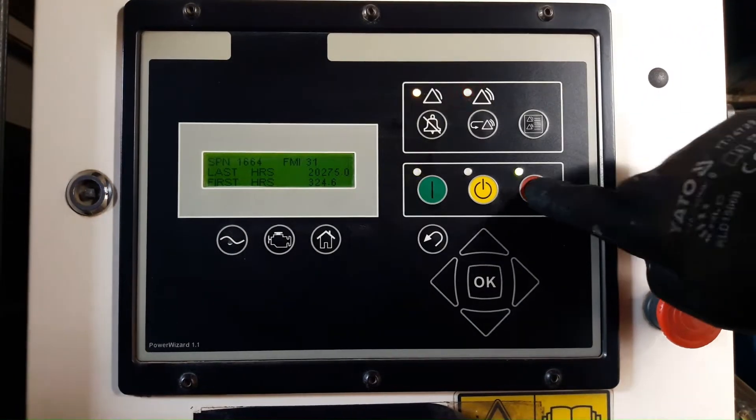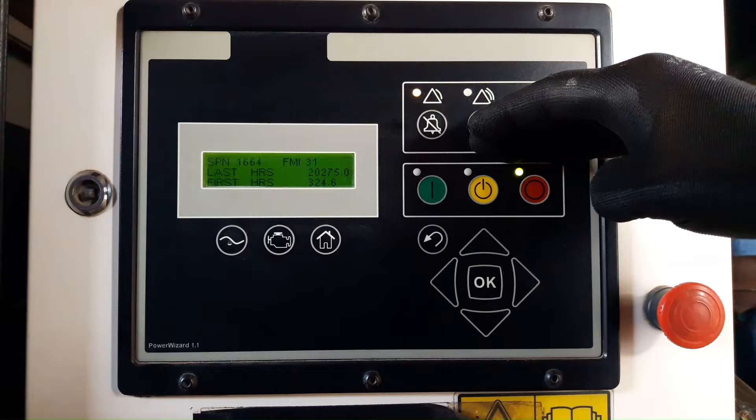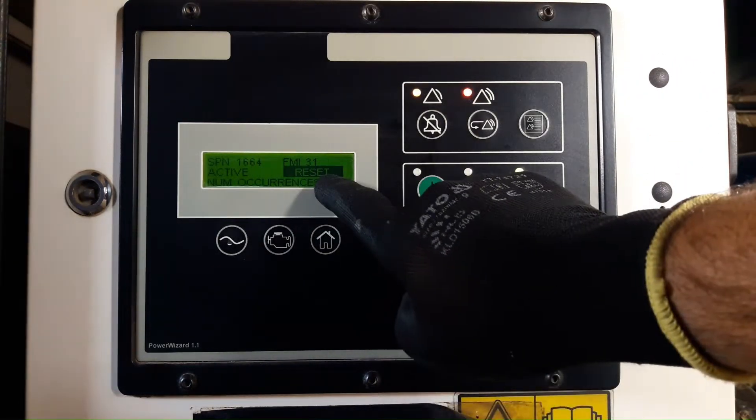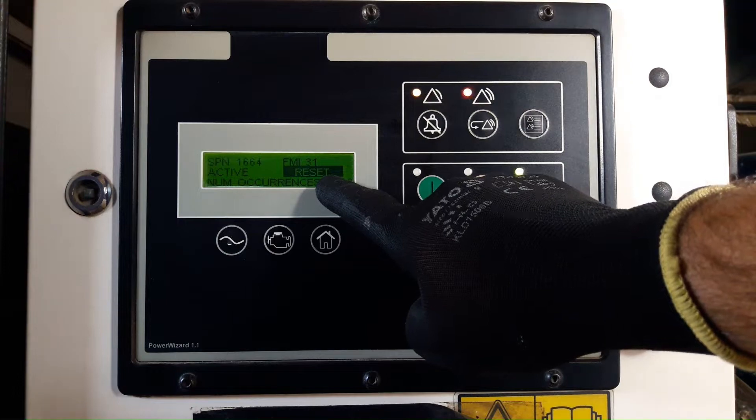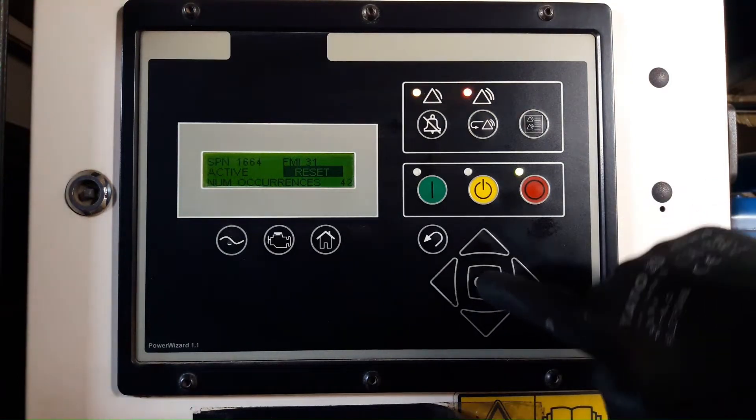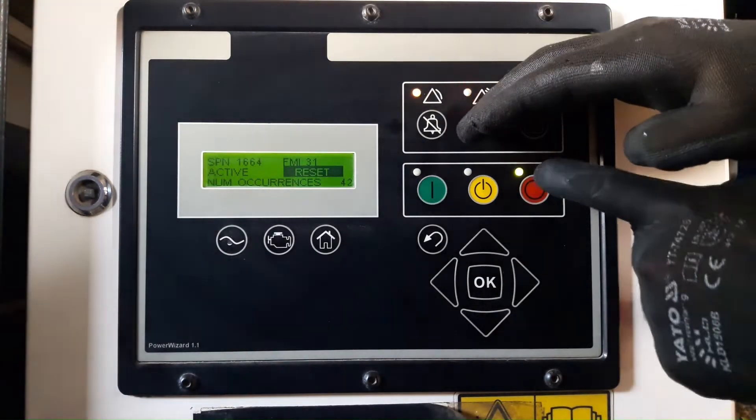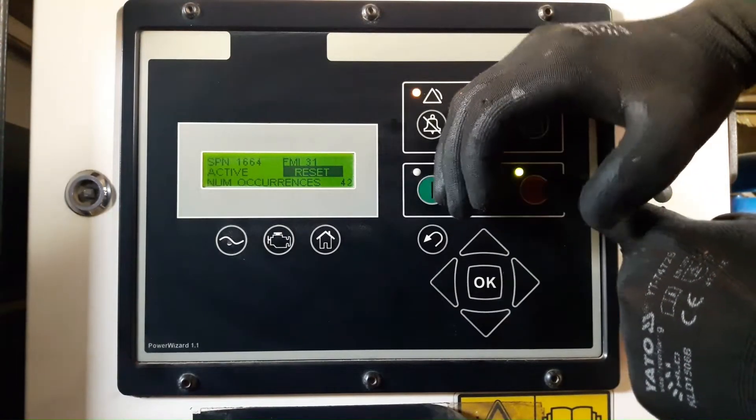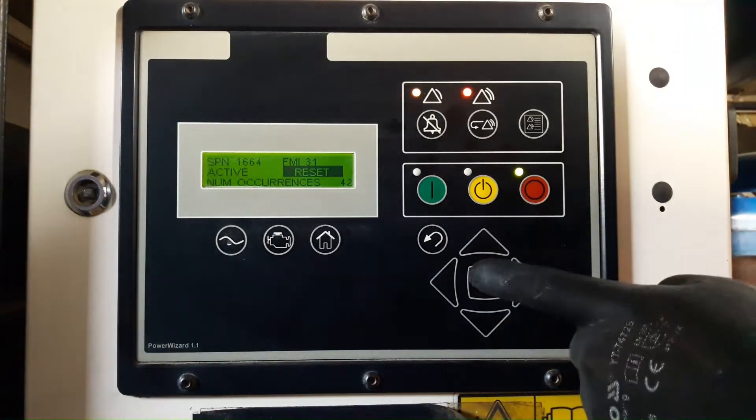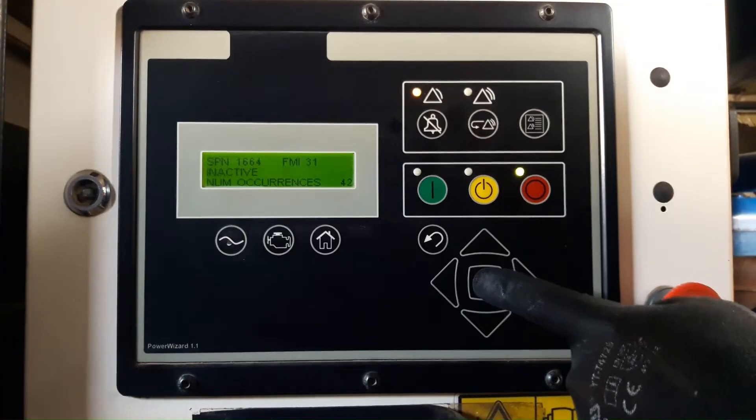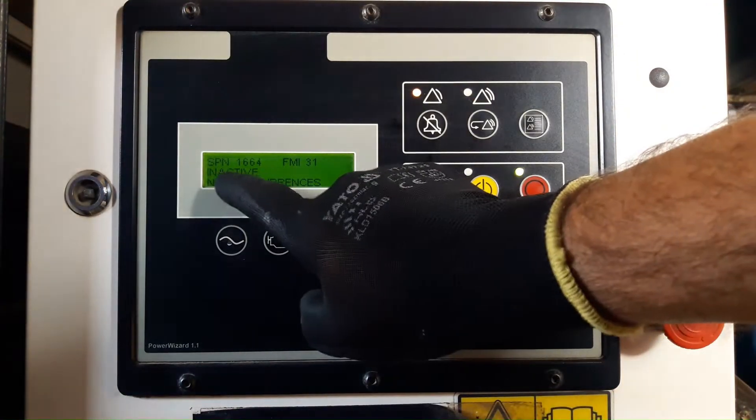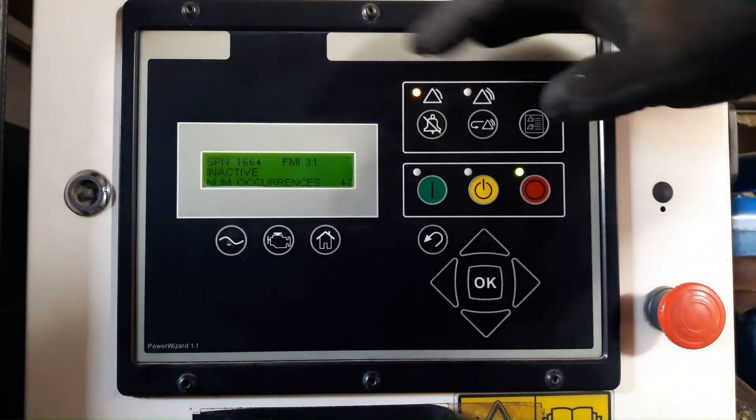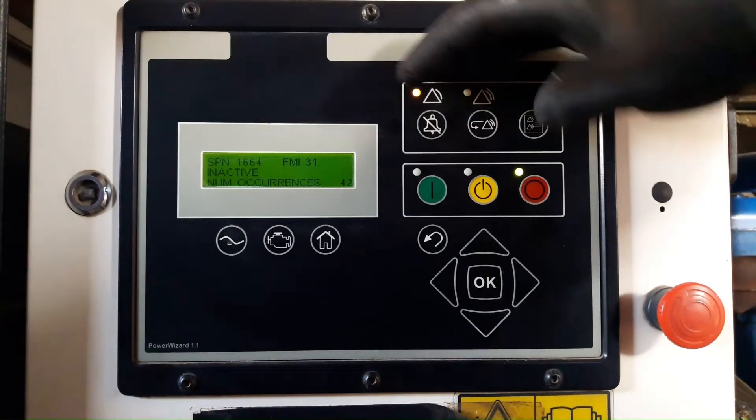I'm going to press the stop button to reset the event. Make sure the generator is in stop mode, otherwise the event cannot be reset. It is in stop mode, the green LED is on at the stop button. Now the event is inactive. The red shutdown light is off.